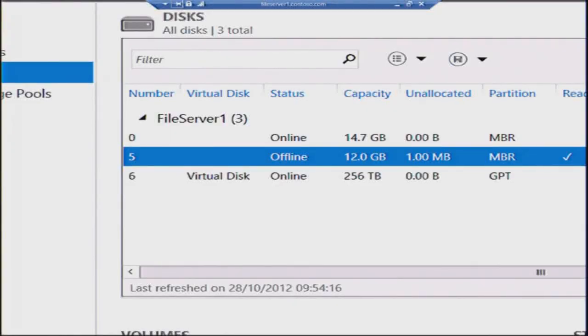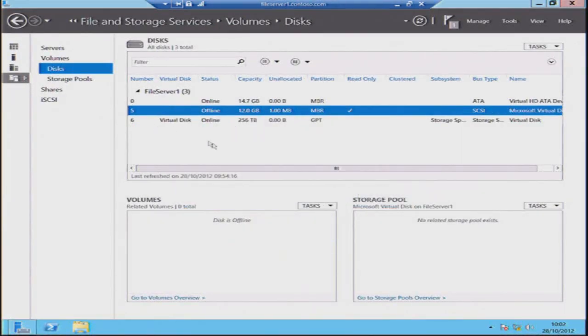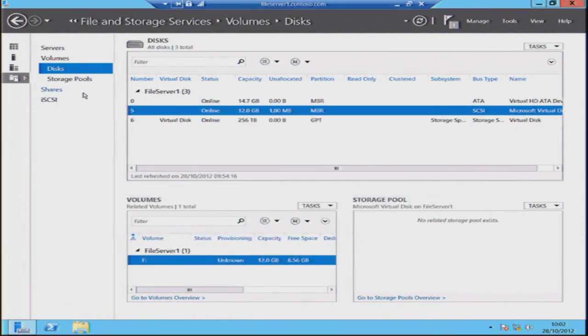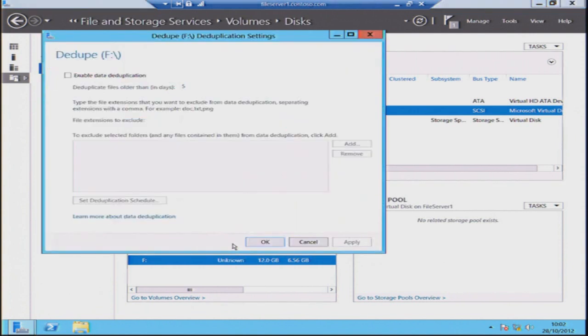The next thing we're going to do is look at this other disk — a 12-gigabyte disk. I'm going to bring it online. So here we have a 12-gigabyte volume. I'm going to right-click and do 'Configure Data Deduplication'. We're going to enable data dedupe on this volume and turn that on. We're going to leave the deduplication set to five days — meaning that after five days of a file being at rest on our disk, we're going to allow that to be subjected to data deduplication.